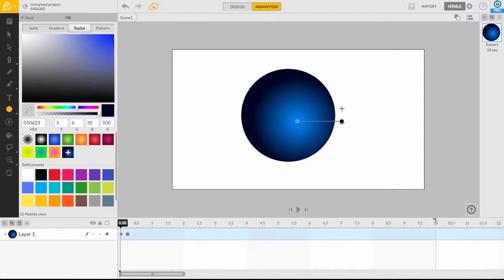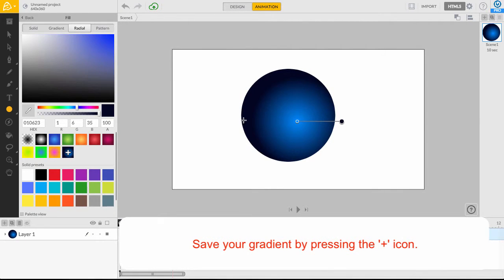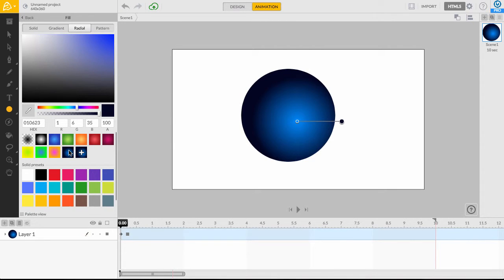Save your gradient swatch by pressing the plus icon found in the swatch grid samples. There we go! A sphere!